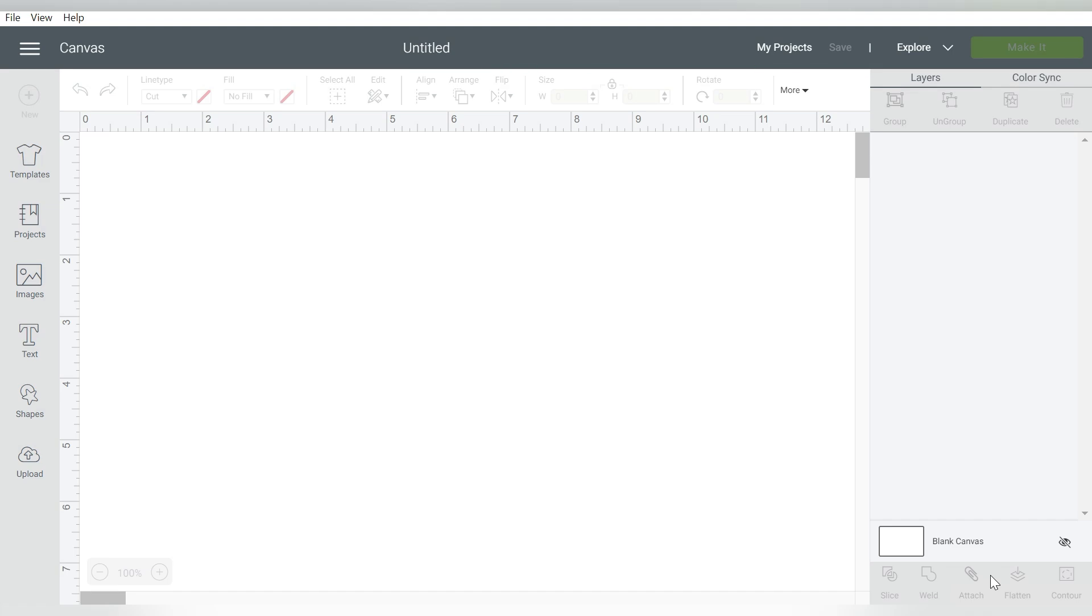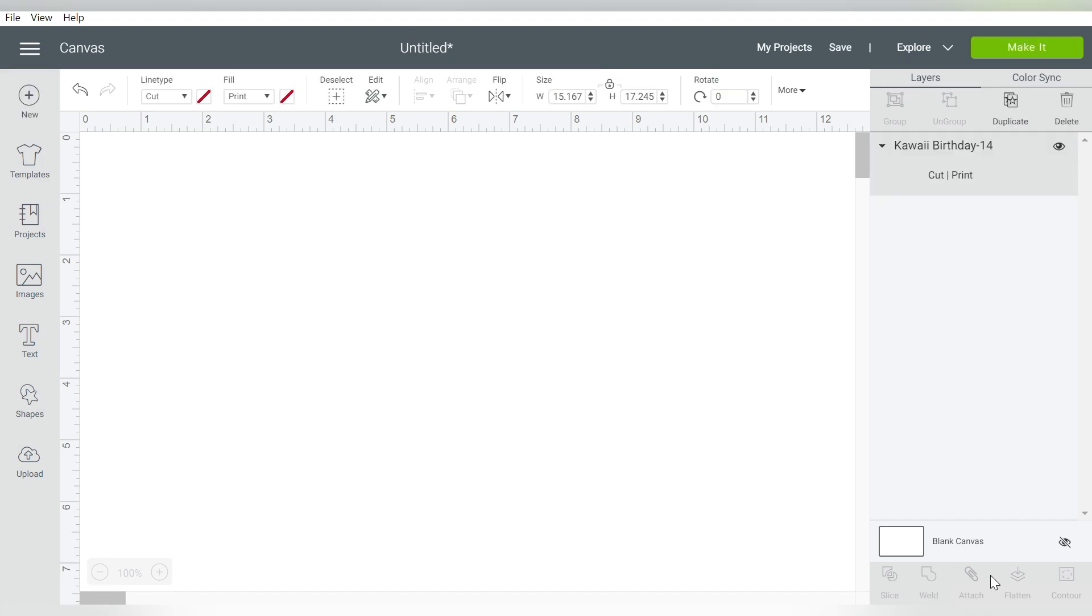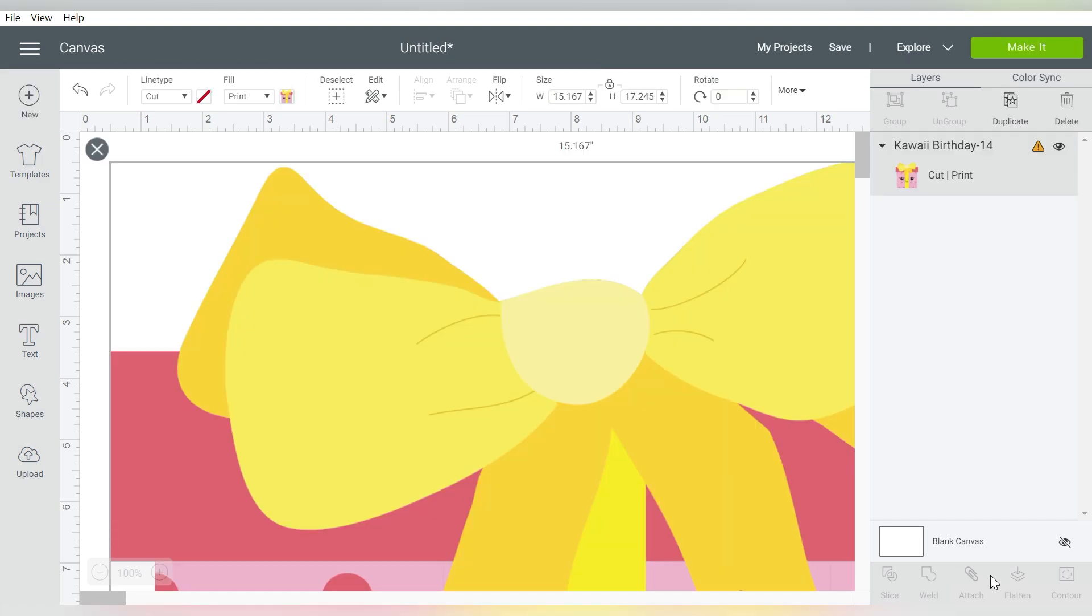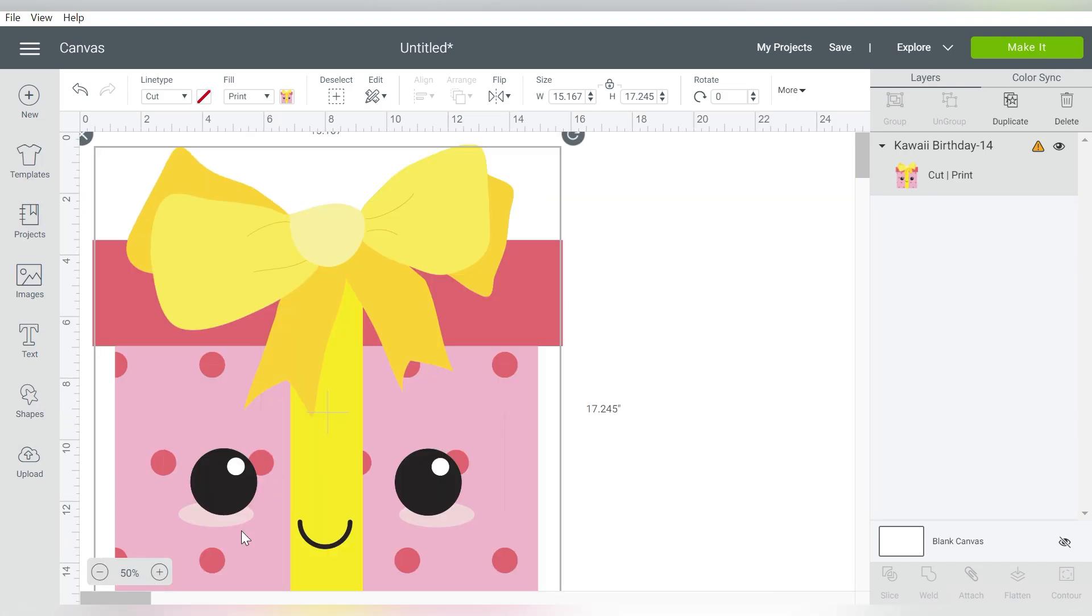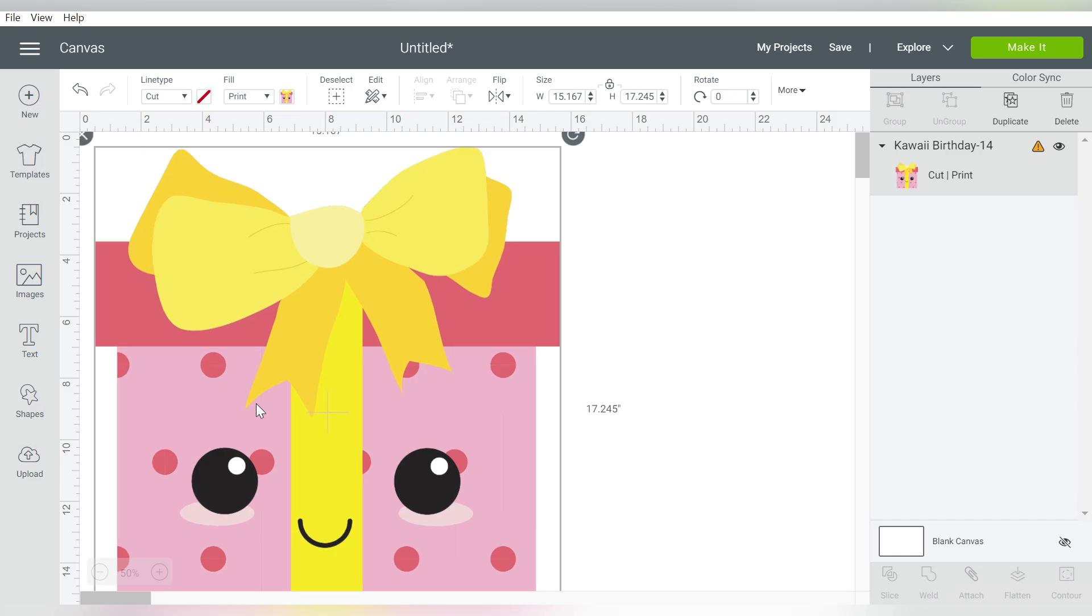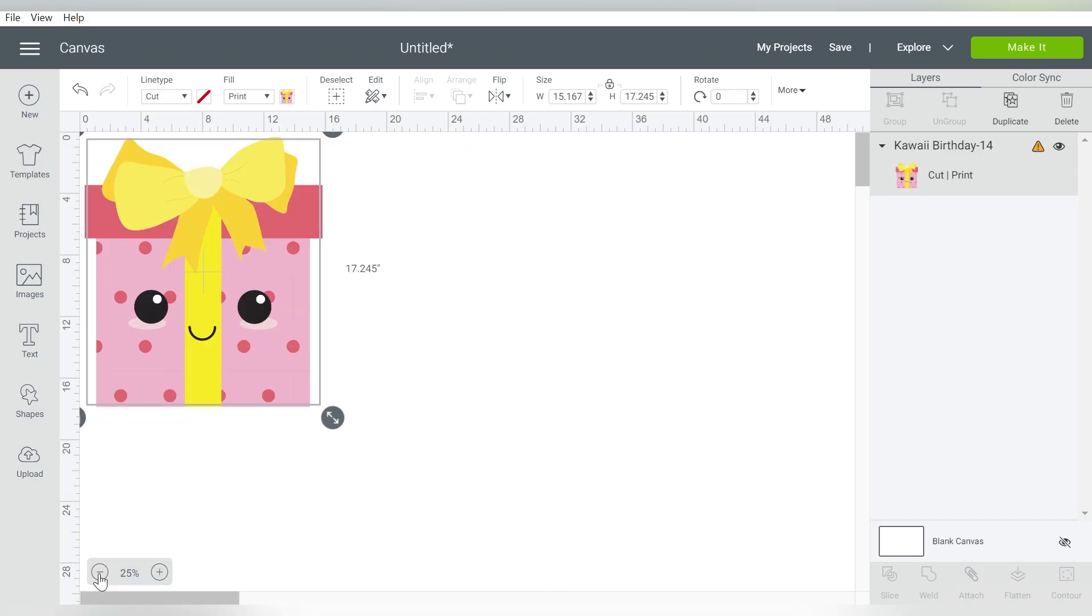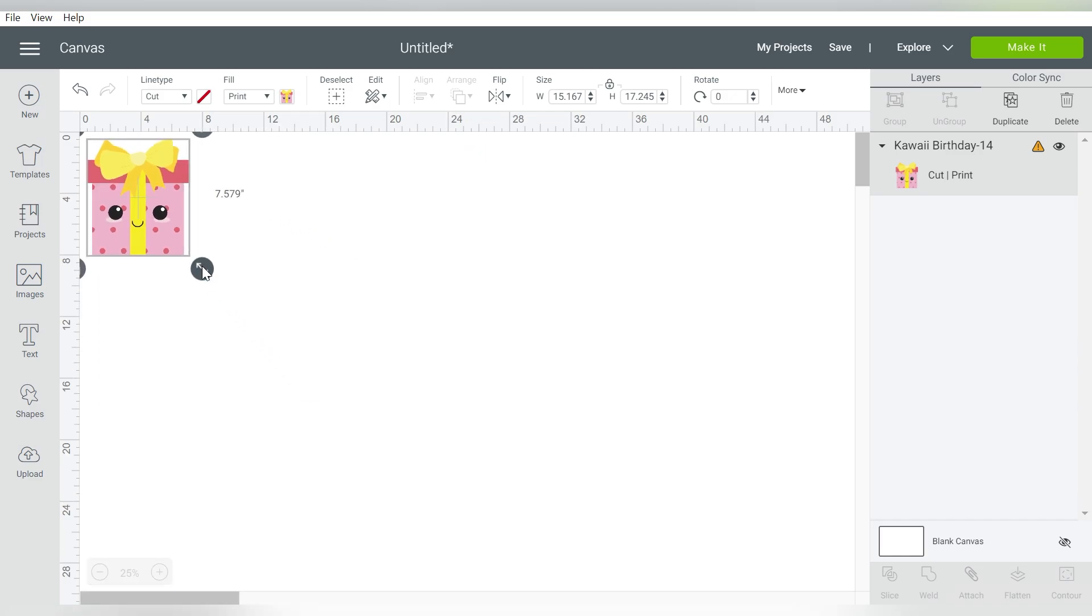But a lot of times, I know I personally, when I'm creating stickers, I like to have that white border around the outside, and that's what we're going to focus on today. I'm going to teach you how to do that with an image. So let me zoom out a little bit. I just want to make this a little smaller.